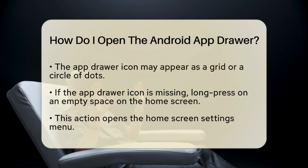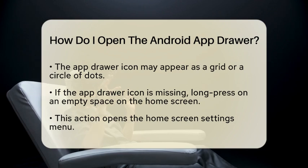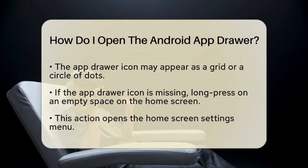Another method is to tap the app drawer icon. On many Android devices, you will find this icon in the dock area at the bottom of the home screen. It is often represented by a grid or a circle of dots. Just tap this icon, and the app drawer will open up.